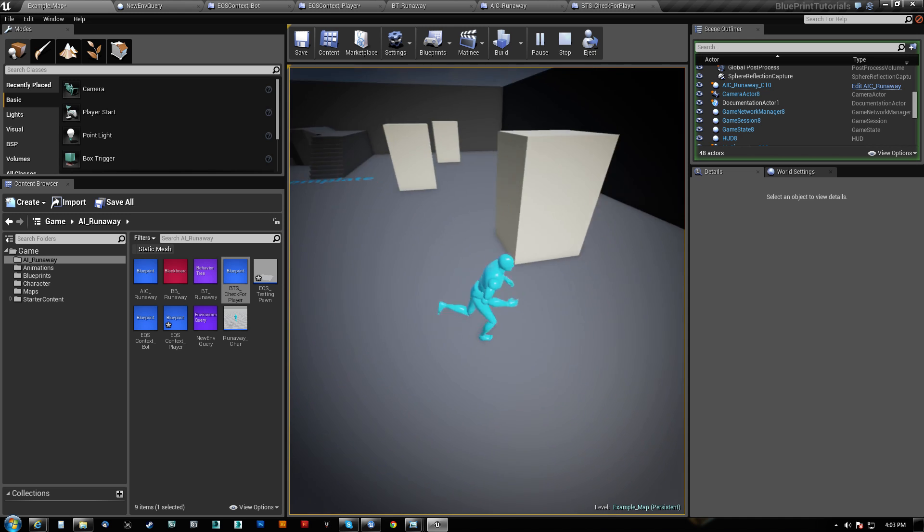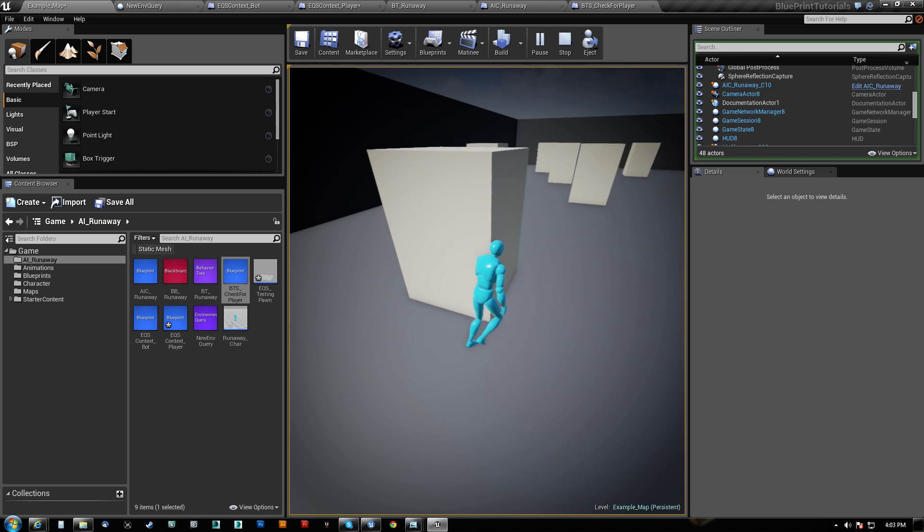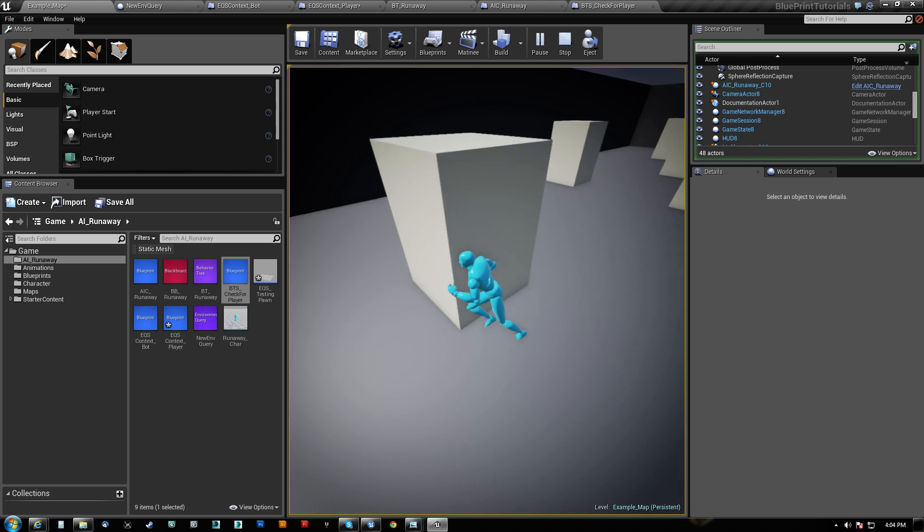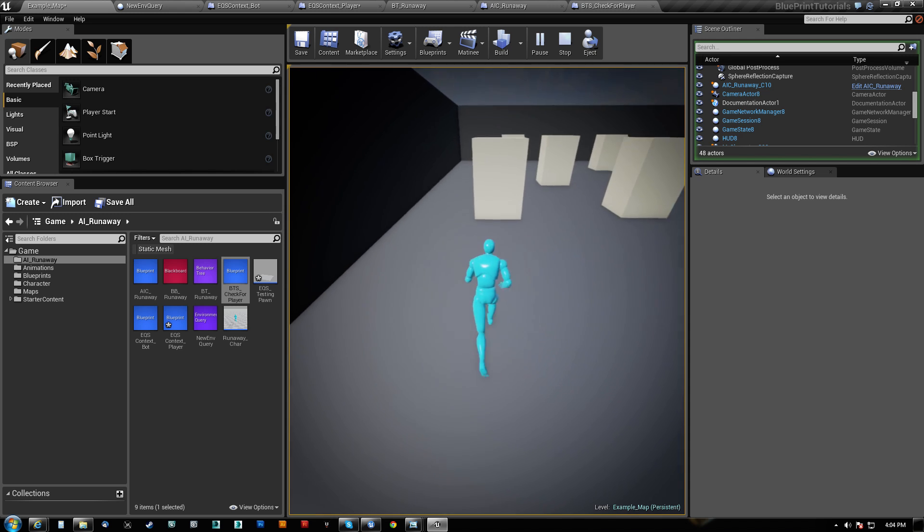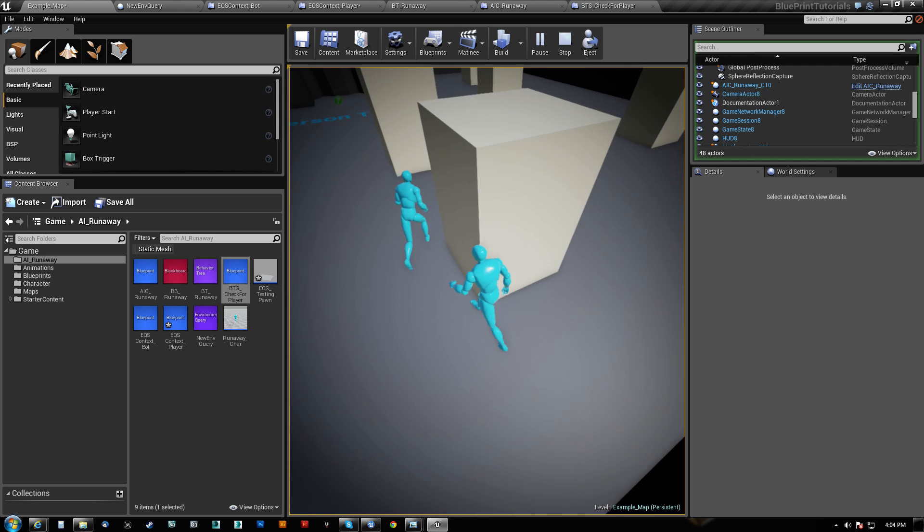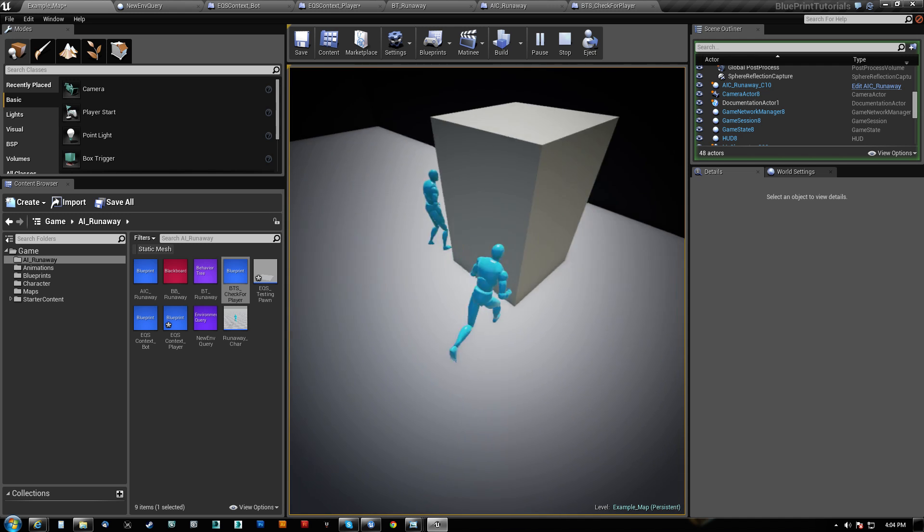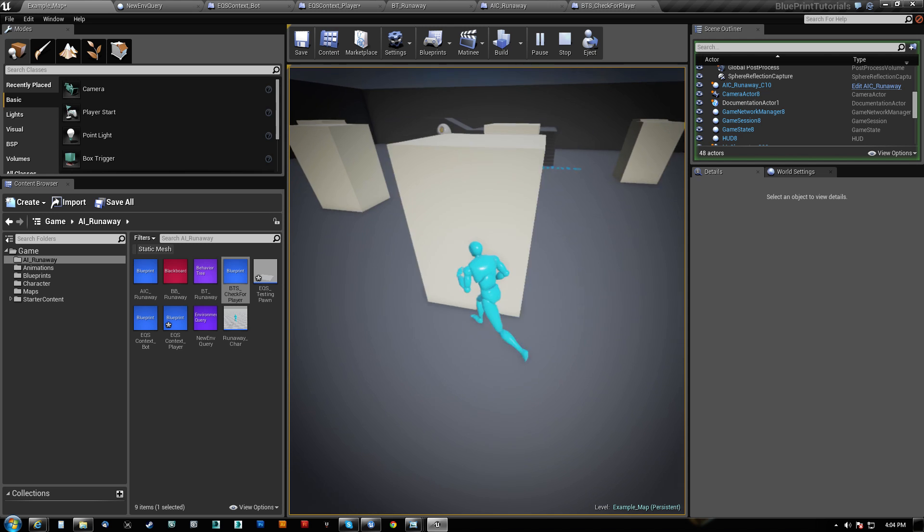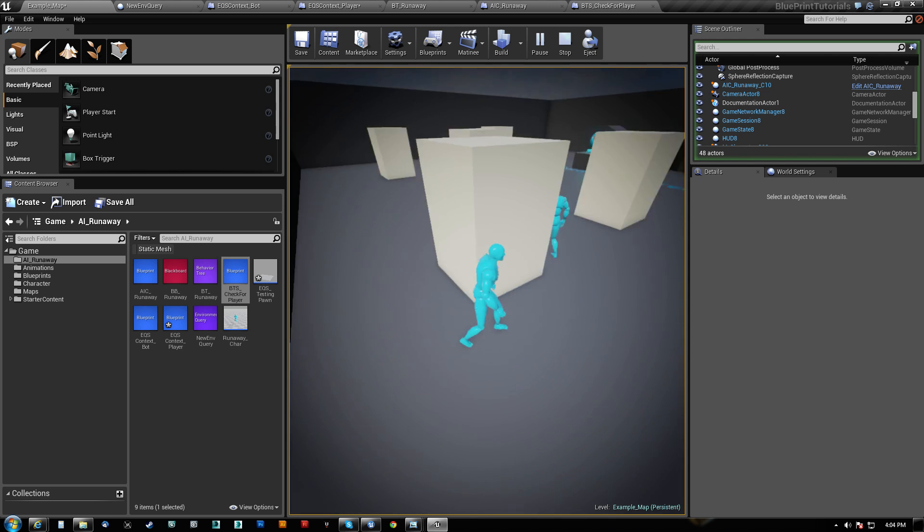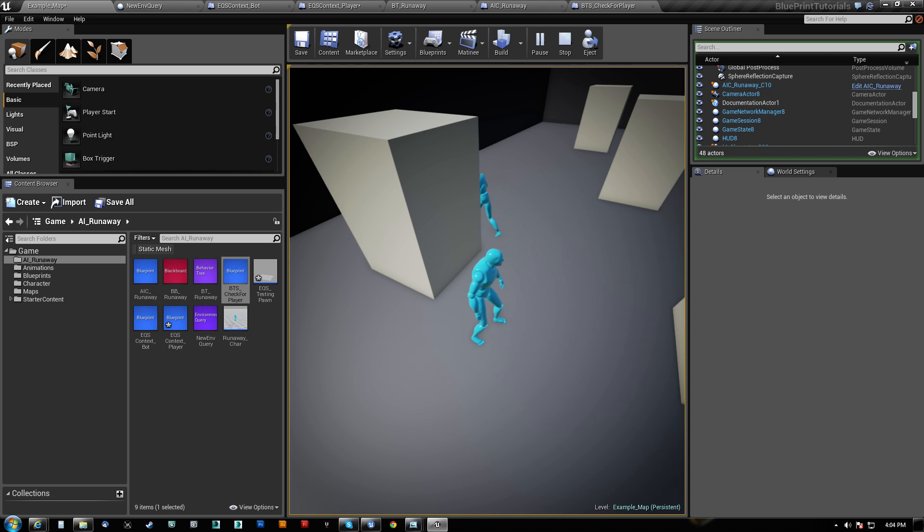You could definitely, definitely, definitely do something that is, and there's nothing stopping you from marking some of these areas as cover nodes and then having him, you know, be ducked around the corner, peeking out, shooting, peeking out, shooting, you know, doing that kind of behavior.